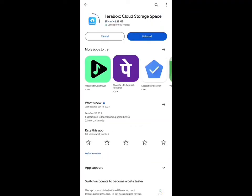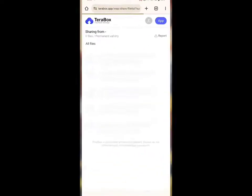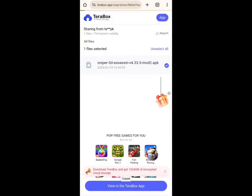After finishing the download, you need to log in or create an account in the Terabox app. After creating an account, you need to go to the previous link or previous page. On that page, you need to click on the View on Terabox app button again.